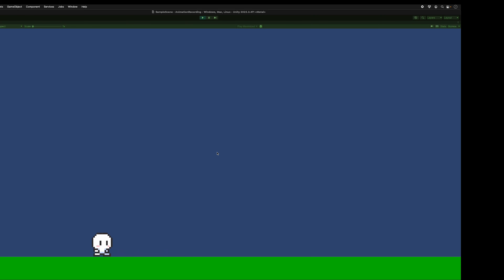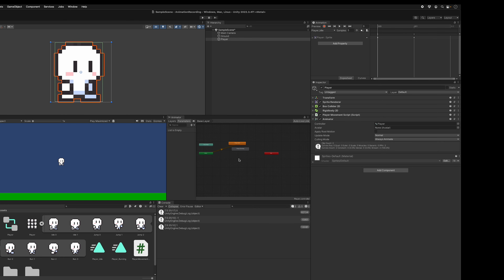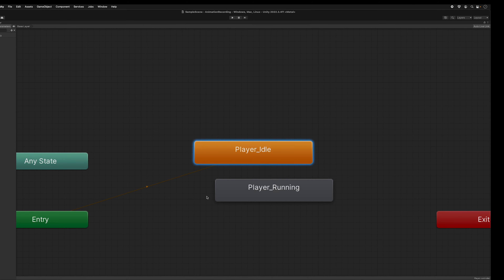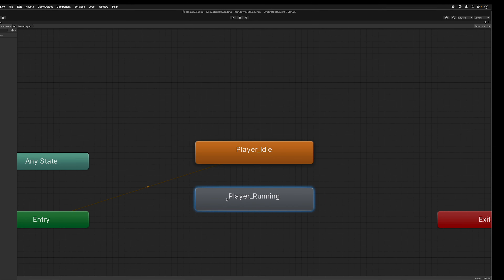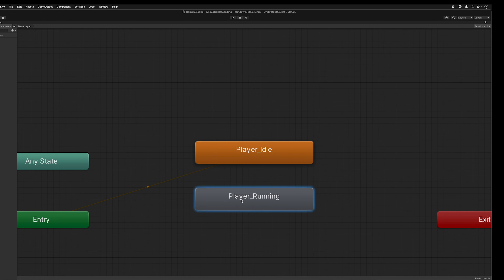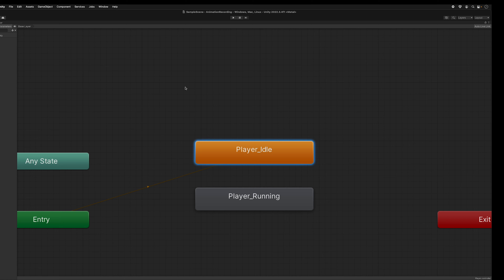Now we need code to decide what animation to show based on character movement. Right now he's always bouncing up and down. This brings us to the Animator — this is a state chart showing how we transition between animation states. When the game starts the player is idle since it was the first one created, but we also have player running. We need to make a parameter that tells us what state we're in.